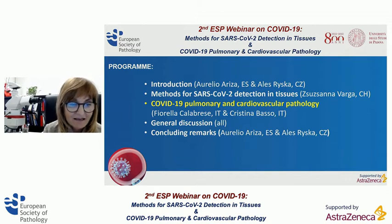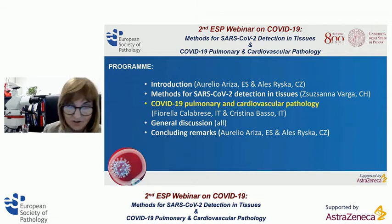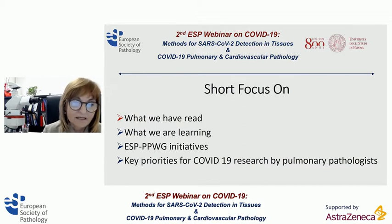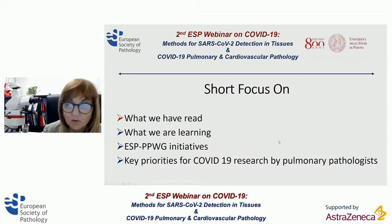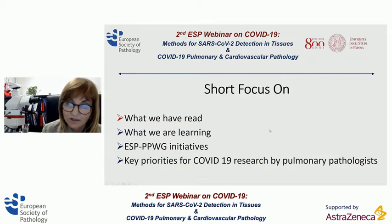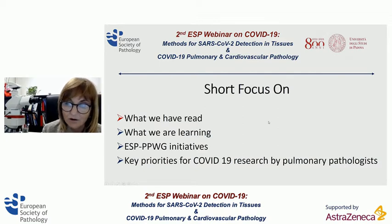We were invited to talk about our experience on pulmonary and cardiovascular pathology. In these few minutes, I'll briefly focus first on what we have read and what we are learning, and then I'll briefly mention some ESP initiatives from the pulmonary pathology working group and key priorities for COVID-19 research by pulmonary pathologists.